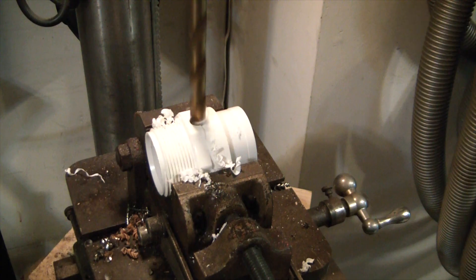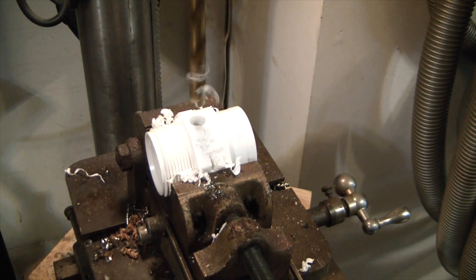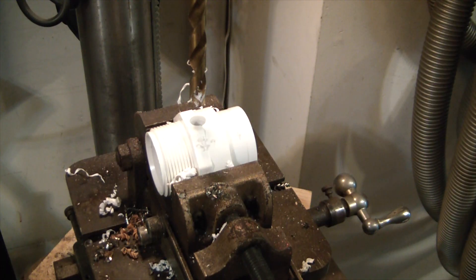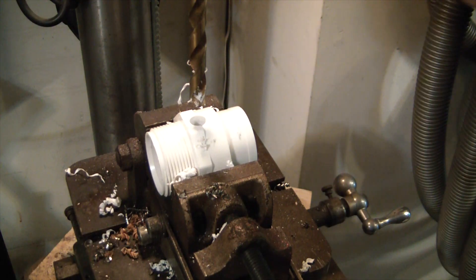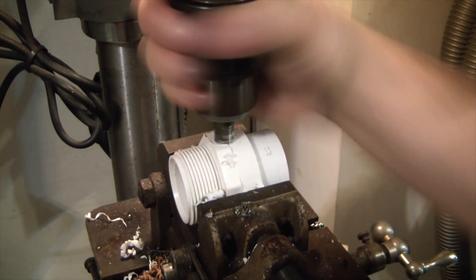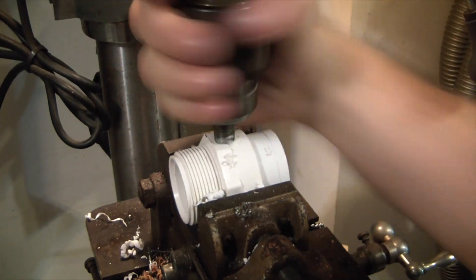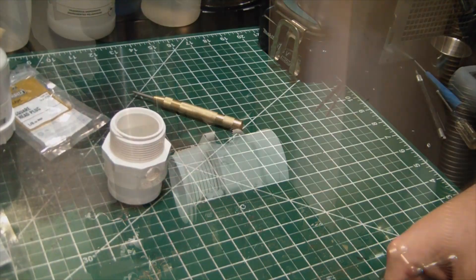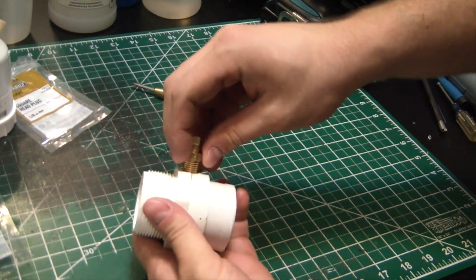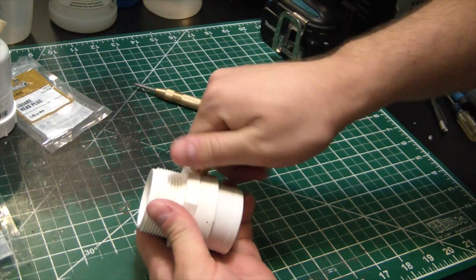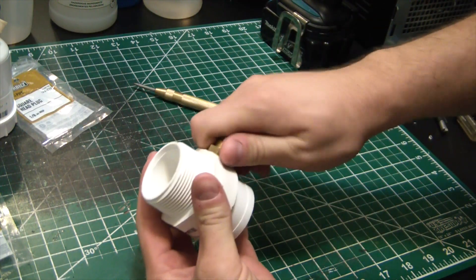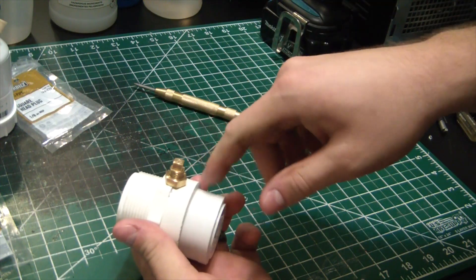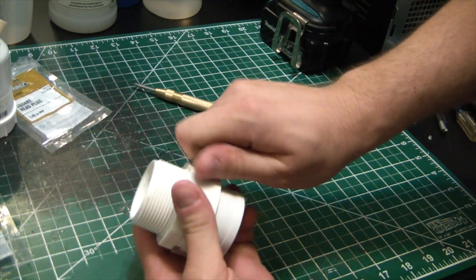Ho ho, made it in. Forceful entry. And I'm gonna throw the tap in the chuck here just so I can keep it nice and square. Going in dry, it's not too happy. Add a little lube. All right, moment of truth, will she fit? Beautiful.